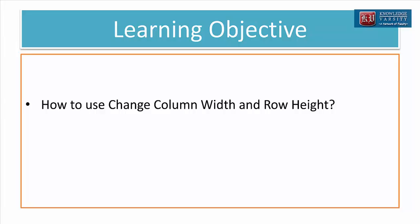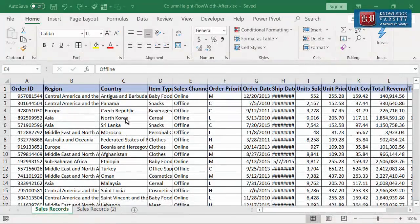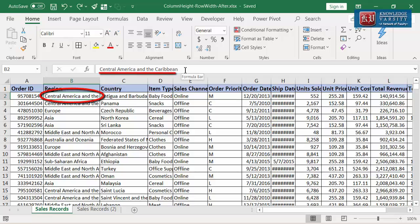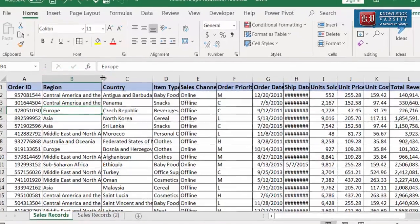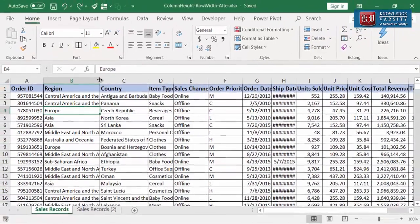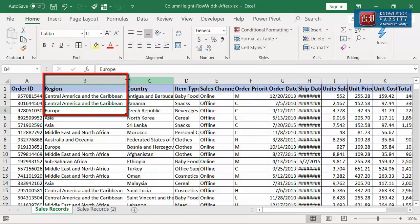In this video, I am going to explain how to change column width and row height. For the purpose of illustration, let us consider this sales dataset. Let me explain adjusting column width for text contents. You can see in the Region column, text content like Central America and Caribbean is not fully visible. There are two ways to adjust the column width: auto-fit width and fixed width. Let me explain auto-fit width setting. I am going to select the column Region, then hover over the right-hand border of the column. When the pointer changes to a thin cross, I will double-click. Now you can see that all the contents in the column Region are fitting inside the cell and are fully visible.